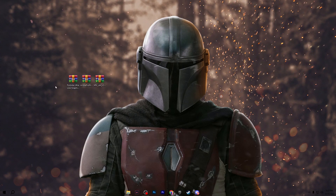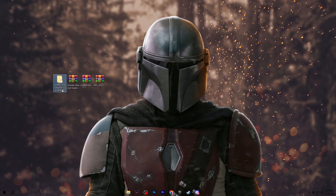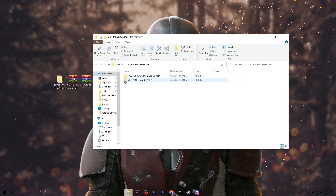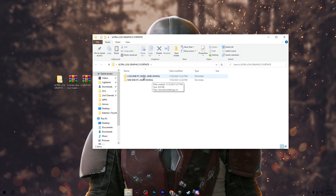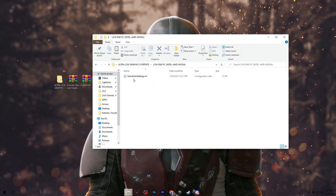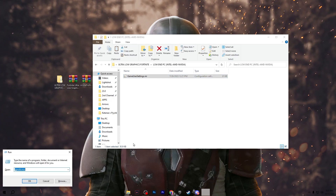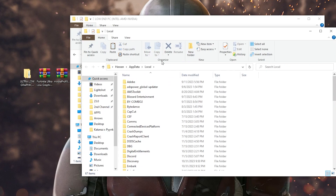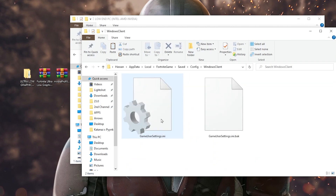Once you have downloaded the files, extract the Fortnite Ultra Low Graphics Pack — right-click and click 'Extract Here'. Inside the folder you will find options for low-end PC Intel/AMD/Nvidia and mid-end PC for AMD and Nvidia. Choose the file for your PC. Open that folder and you will find 'GameUserSettings.ini'. Right-click and copy that file. Then press Windows + R, type '%localappdata%', scroll down to find the Fortnite Games folder, go to Saved, Config, WindowsClient, and paste the GameUserSettings file into that directory.